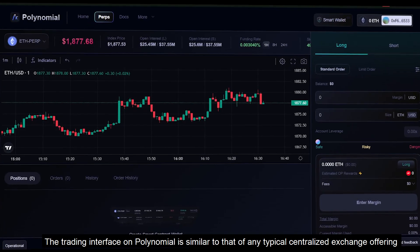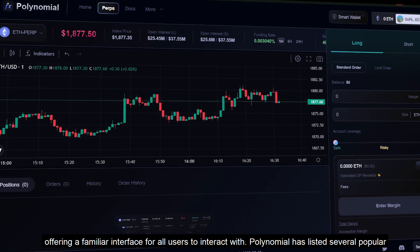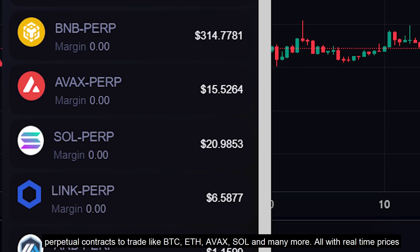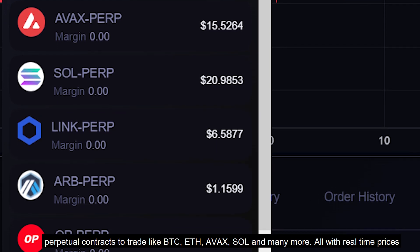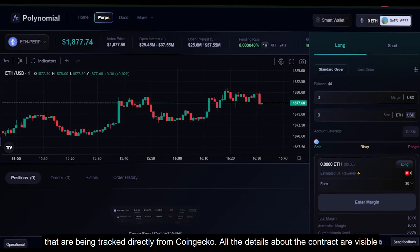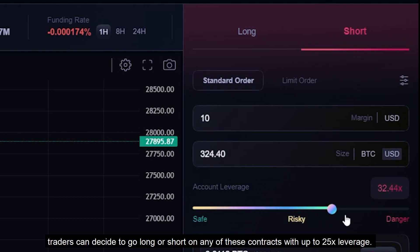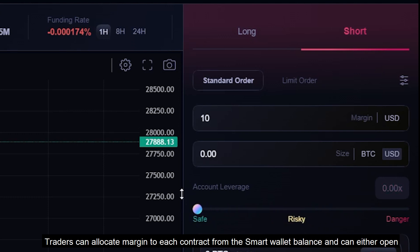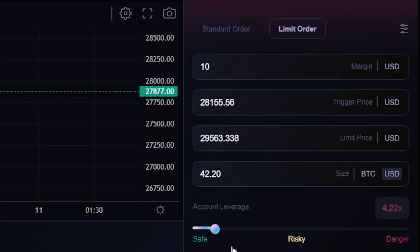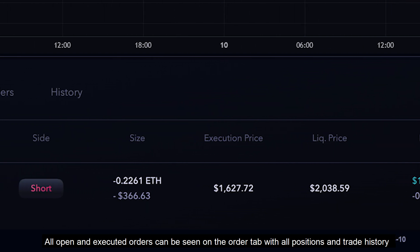The trading interface on Polynomial is similar to that of any typical centralized exchange, offering a familiar interface for all users. Polynomial has listed several popular perpetual contracts to trade like BTC, Ethereum, AVAX, Solana and many more, with real-time prices tracked directly from CoinGecko. Traders can decide to go long or short on any of these contracts with up to 25x leverage, allocate margin from the smart wallet balance, and open either a market order or a limit order. All open and executed orders, positions, and trade history are accessible on the order tab.